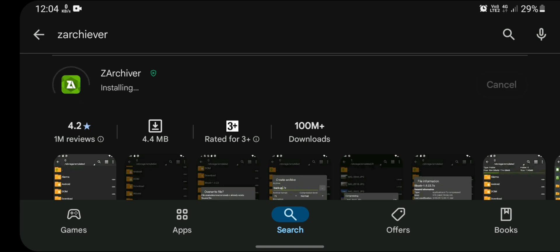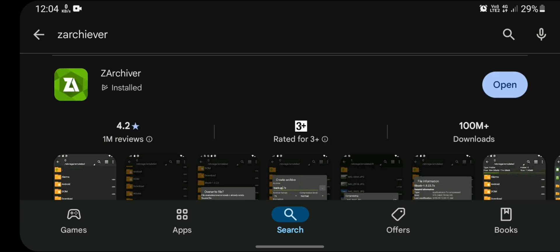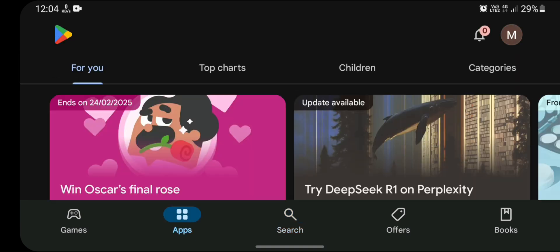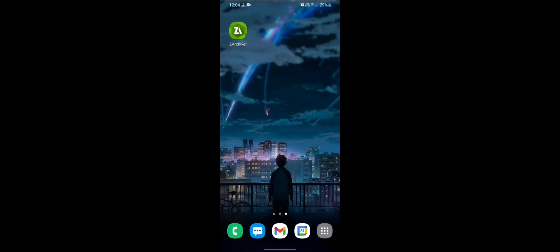During the installation time, subscribe to my channel. After the installation is complete, let us close the Play Store application and open our ZArchiver app.